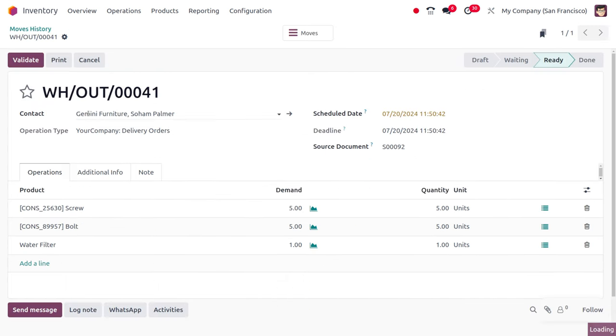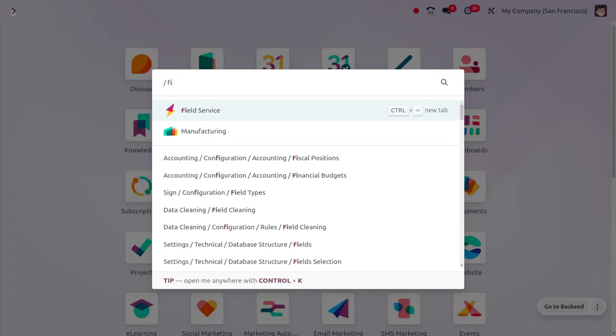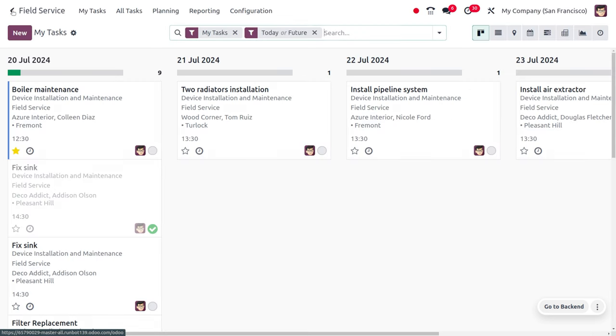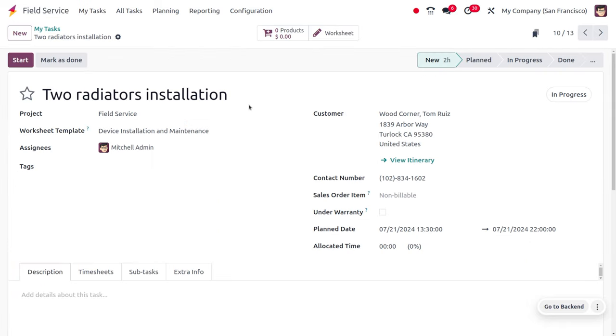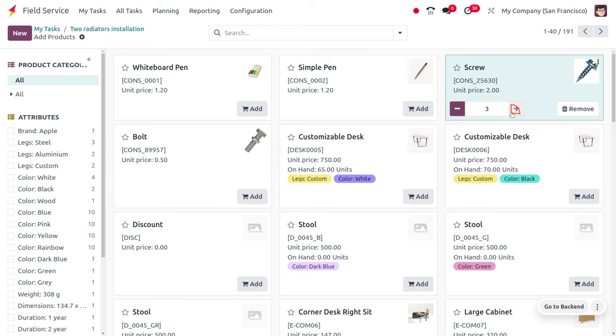Let's move to reporting and move history to see the items used. Now let's return to field service to find the difference when a service is not under warranty. Let's choose Two Radiators Installation, where you can see this is not under warranty because we haven't enabled that field.